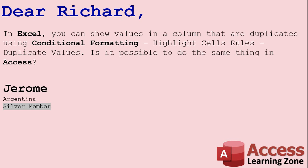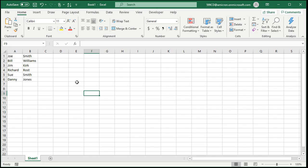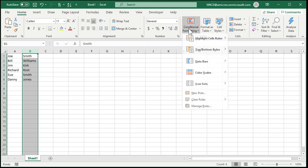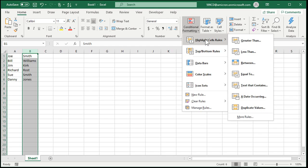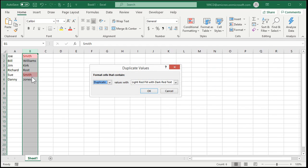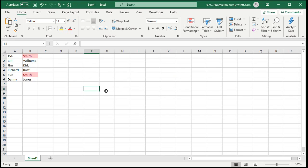Let me show everyone else what you mean by how this works in Excel first. Here I am inside of Microsoft Excel, and I've got a list of names here — first name, last name — and I want to see at a glance which ones of these names are duplicates. So I'm going to simply highlight the column. Under conditional formatting, highlight cells rules, duplicate values, and you can see right away they show up in red — light red fill with a dark red text. Hit OK, and there you go. It's that simple in Excel.